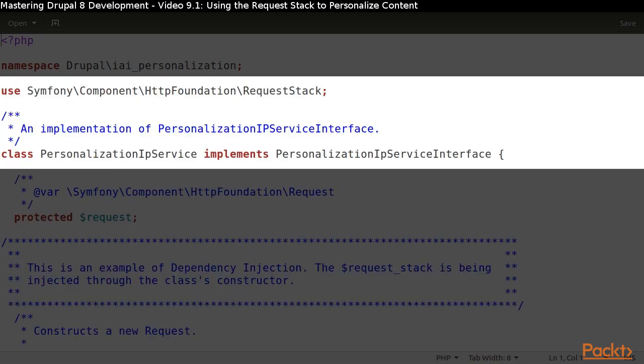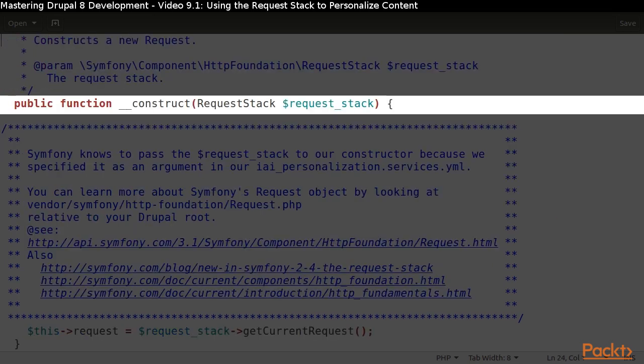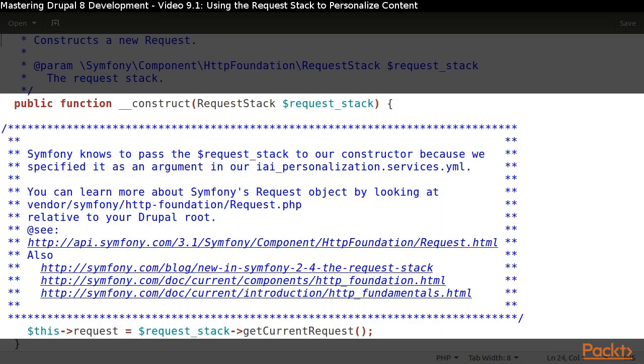Let's see how we accomplish it. To determine a visitor's IP address, we will be using Symfony's request stack. Since we are dealing with a service, we will instruct Symfony to inject the request stack object, and from that object we will retrieve the request object.